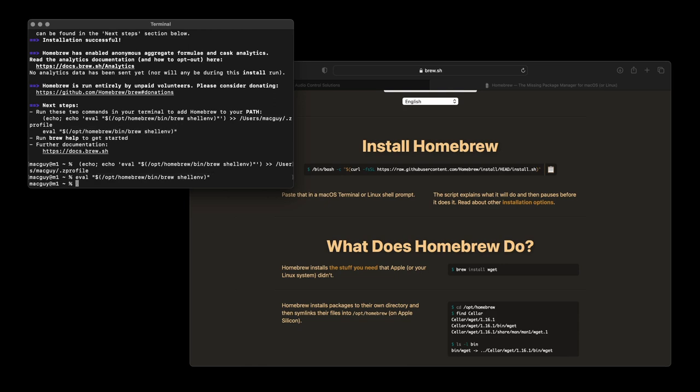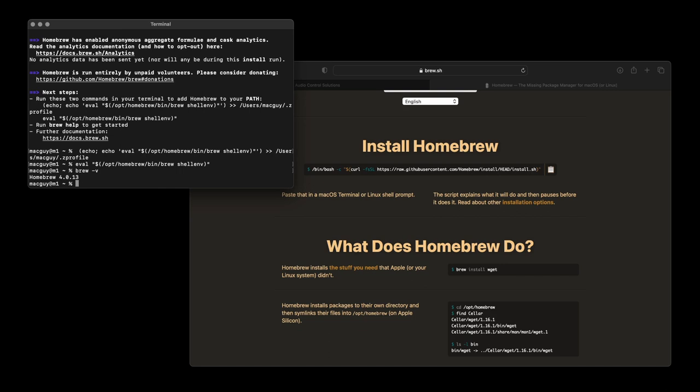Step 4. For macOS, I will use Homebrew to install the WebSocket proxy utility. This utility connects WebSocket to TCP ports.